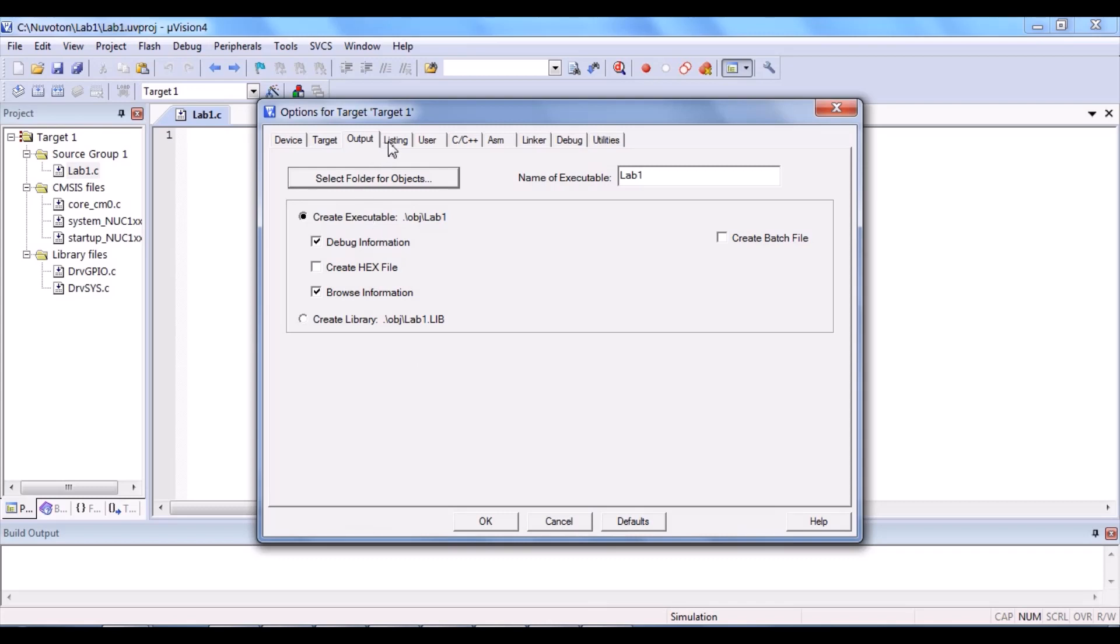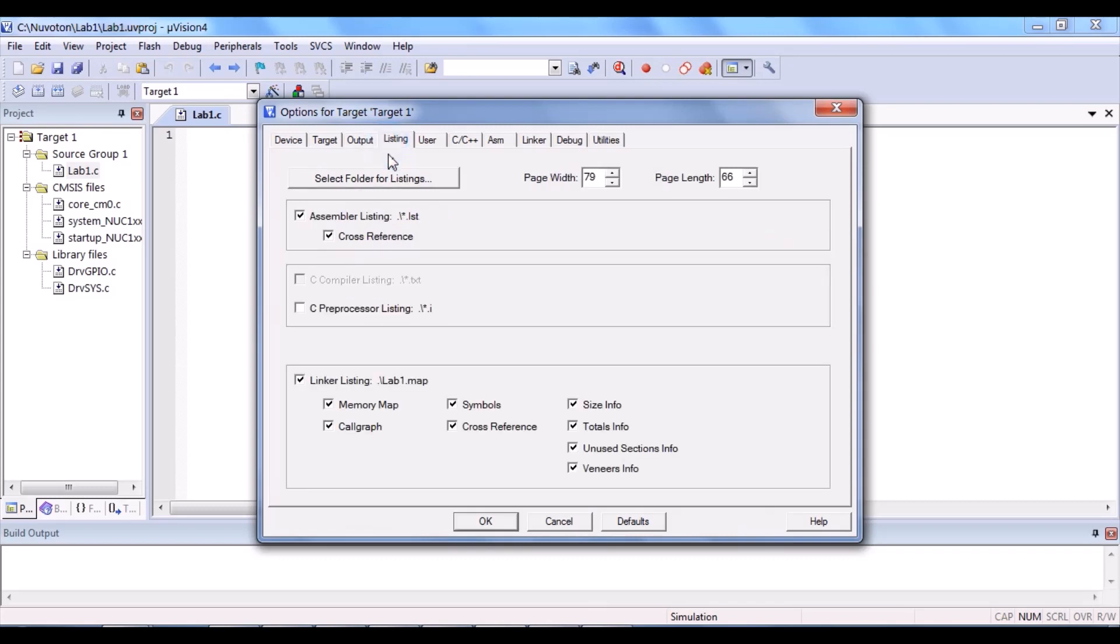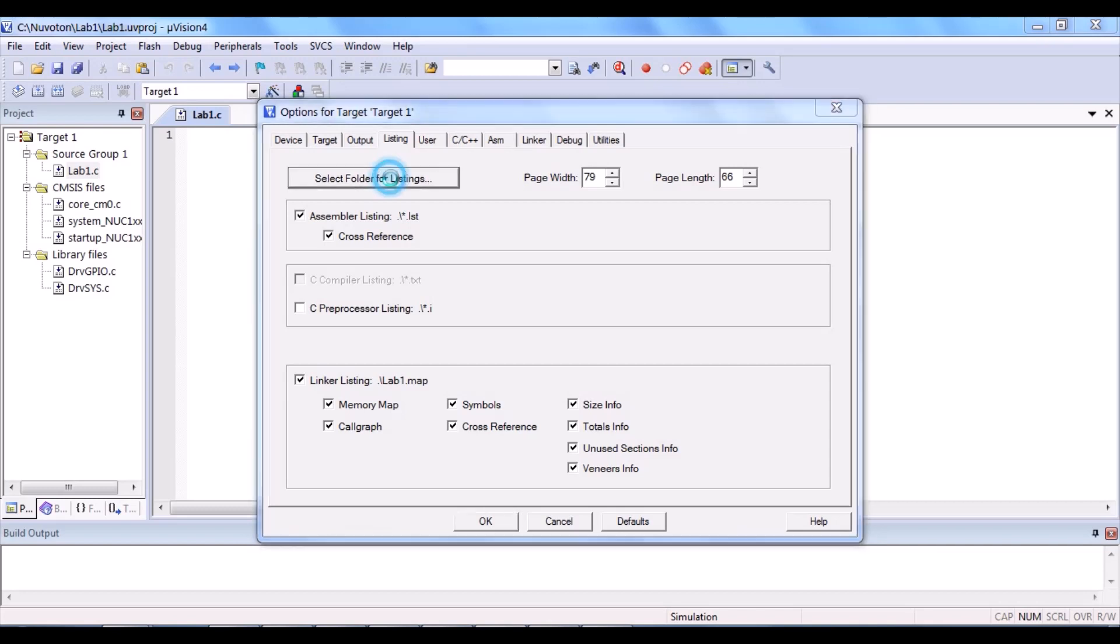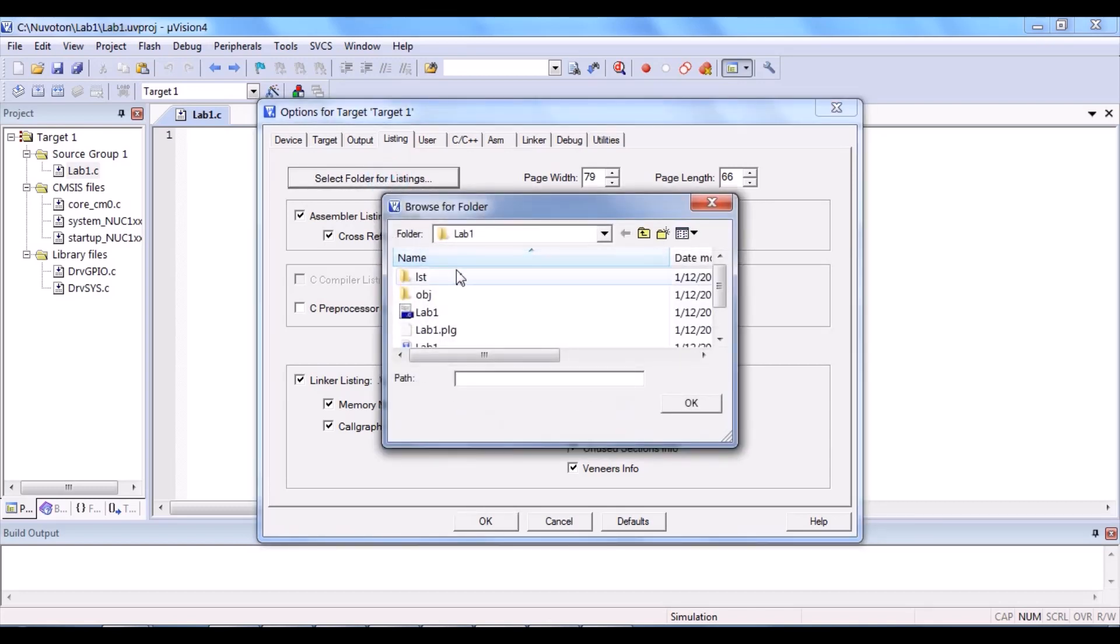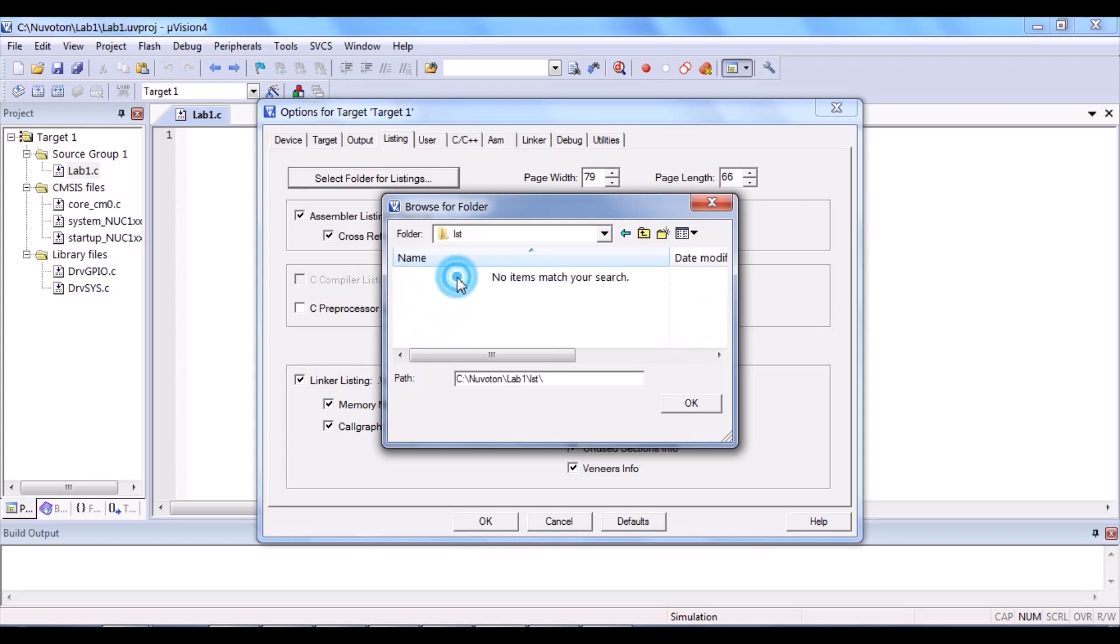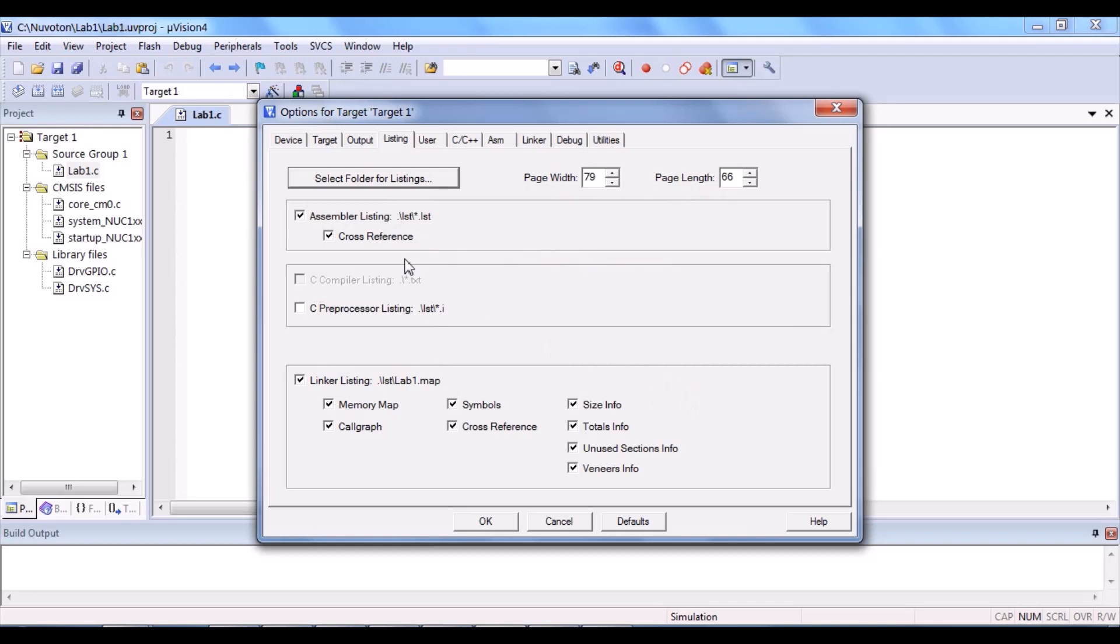You can see that this changed to obj. All right. Next, listing tab. Select, click select folder for listings. After that, click the lst folder you created just now. And then, click OK. You can see that this changed to lst. You may tick this box as well.